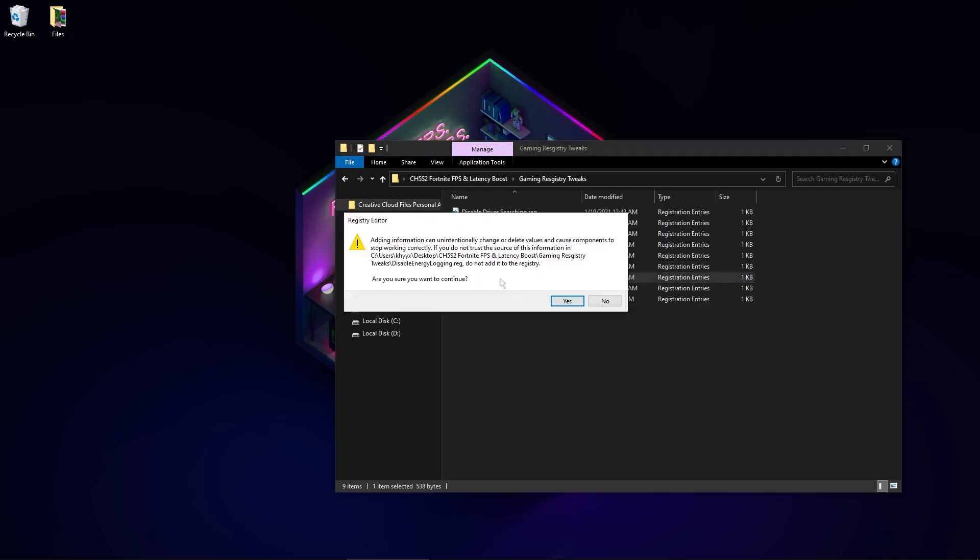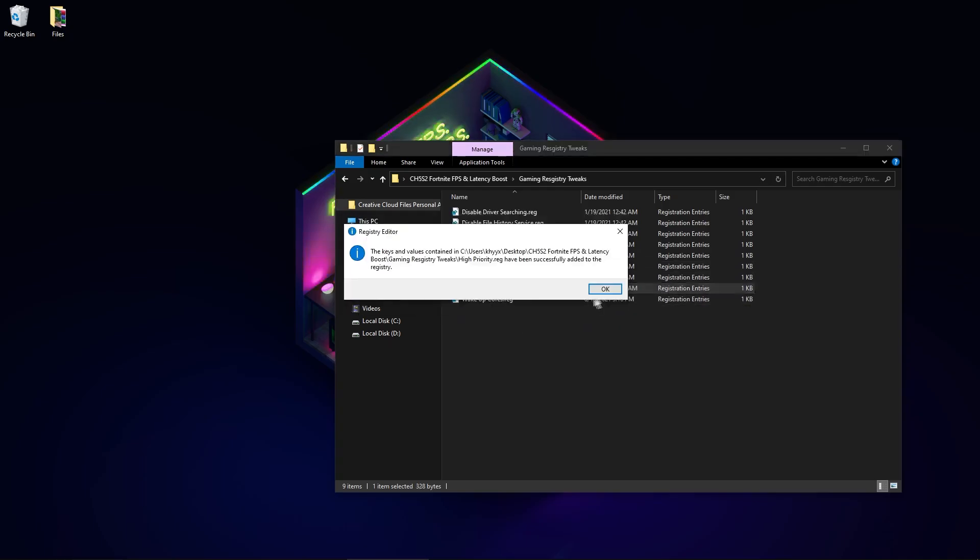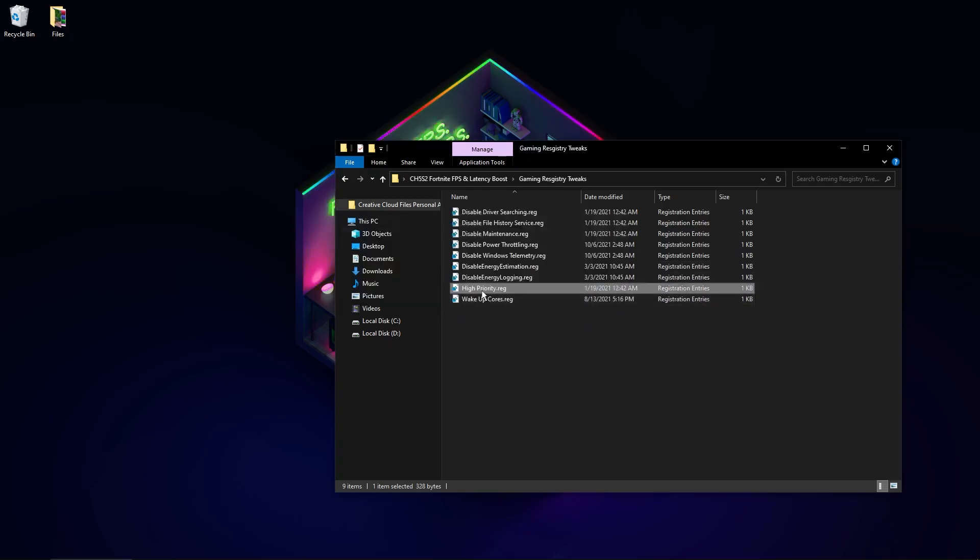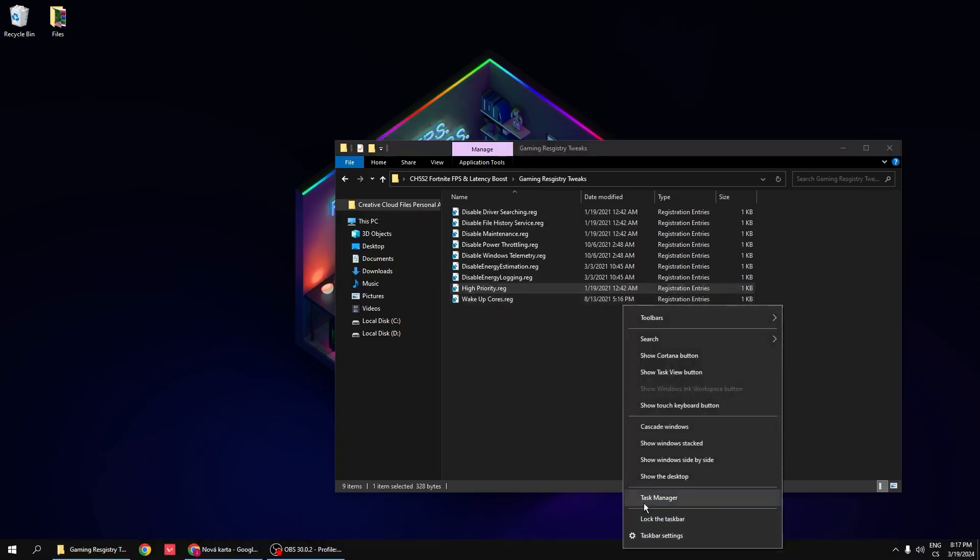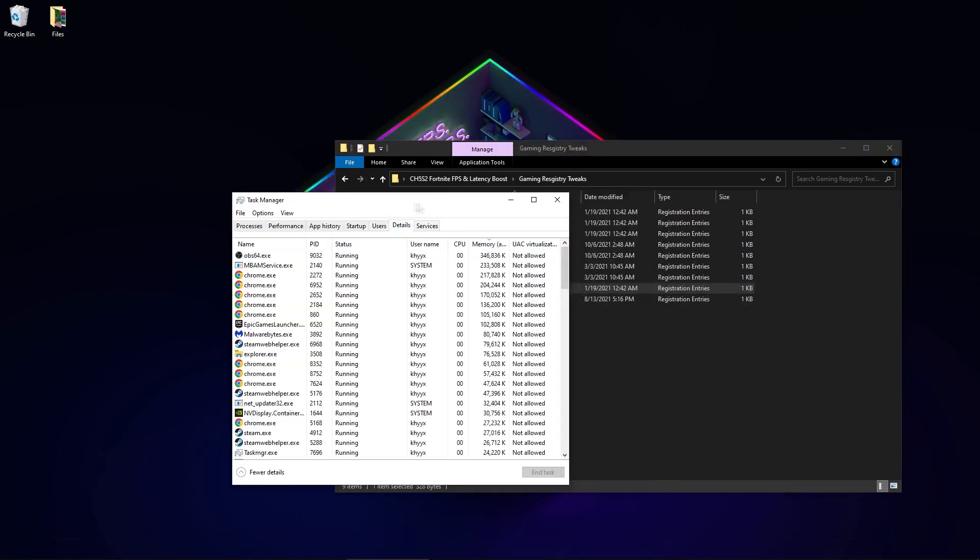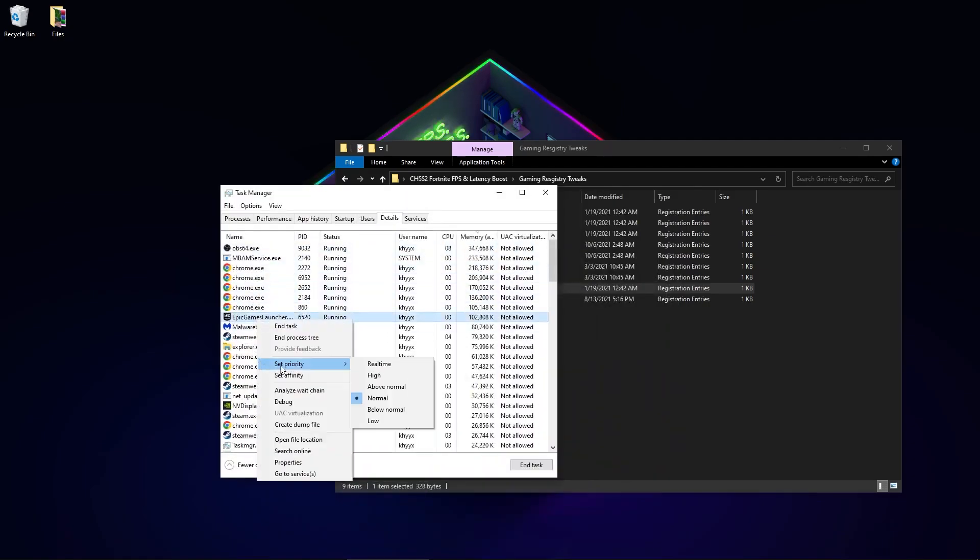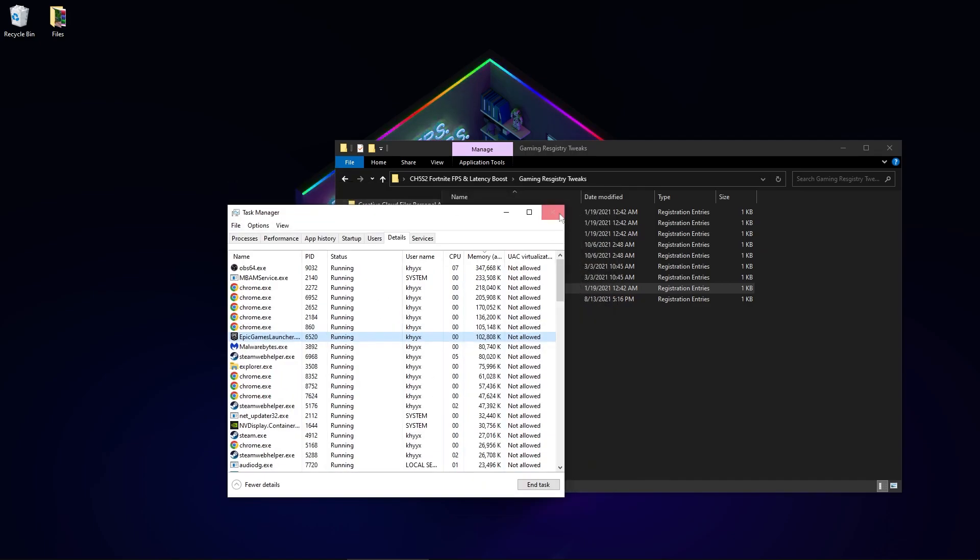High priority - this registry will set your Fortnite to high priority. You can do it manually, but this will be permanent. If you start Fortnite, you can right-click, set priority to high, and your CPU will boost the game more with a high FPS boost.